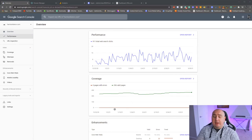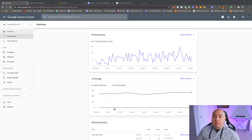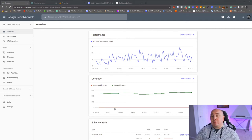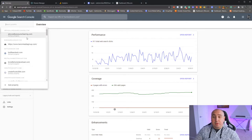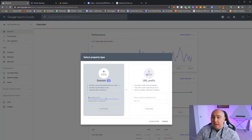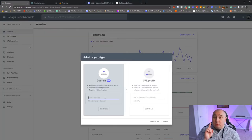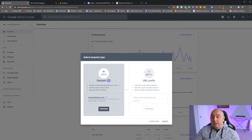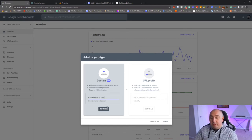This is Google Search Console. I already have it set up for my personal website, harrisonbarron.com. If you don't have it set up, here is the exact process: you're going to click 'Add Property,' type in your domain — in this case harrisonbarron.com — and then hit Continue.